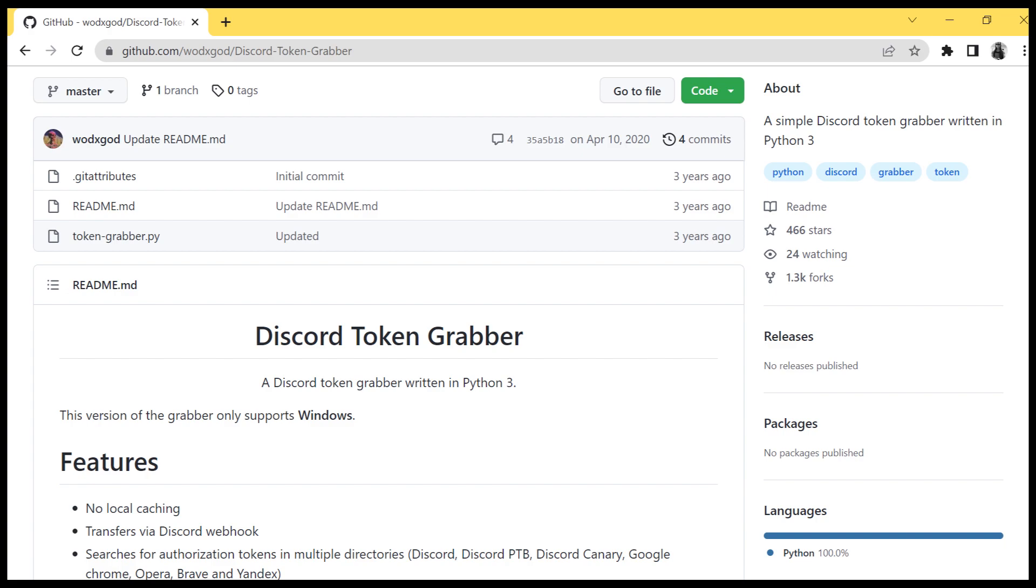It's clicking links on Discord, and then next thing you know, you find out that your Discord token was stolen. So that gave me the idea to build a Discord token stealer.